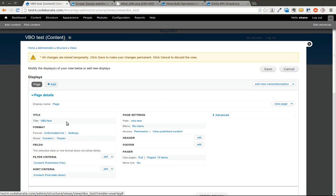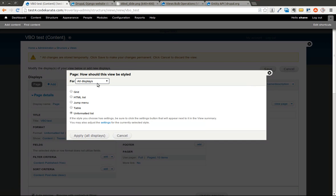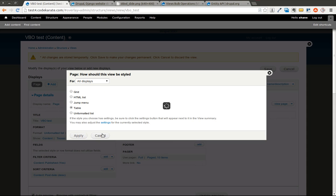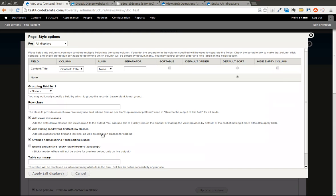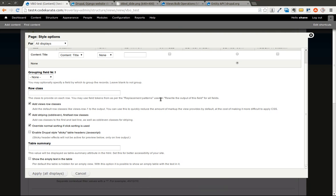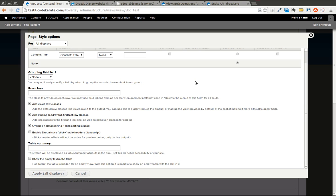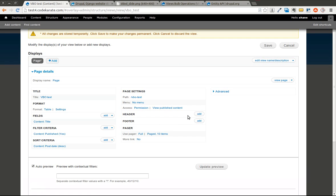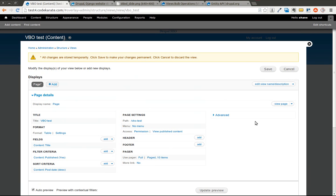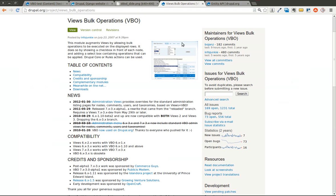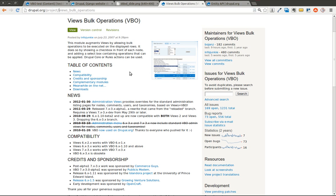Now the trick here is going to be changing the format. We're going to change this to a table. We are going to go ahead and keep the defaults here. Go ahead and hit Apply. So now we have a very basic view. And the next step is to get the Views Bulk Operations filters set up. It's more of like a drop-down to perform bulk actions on the view.